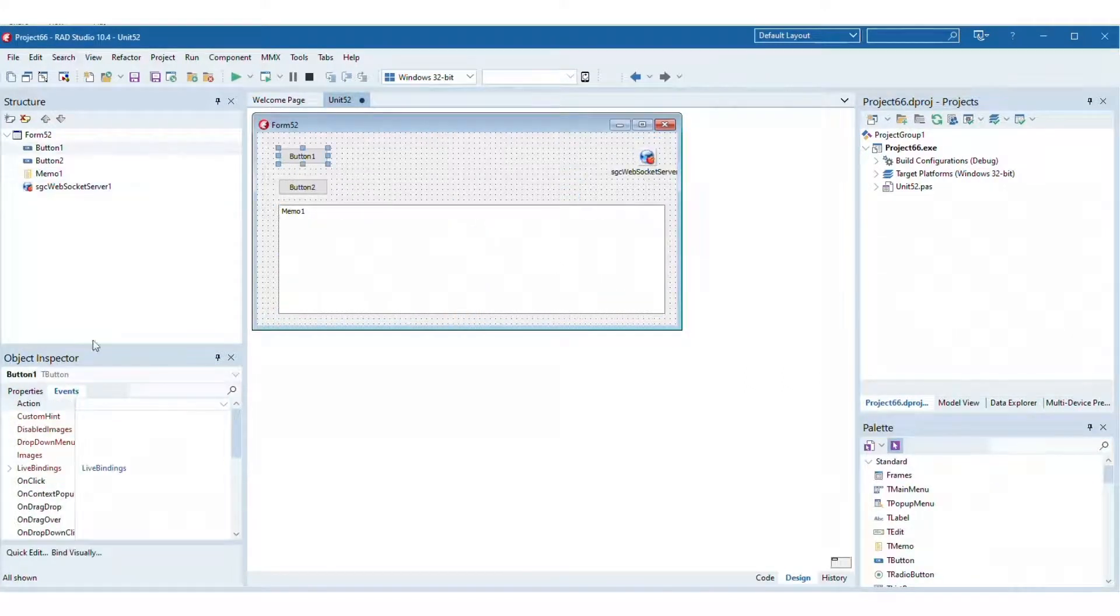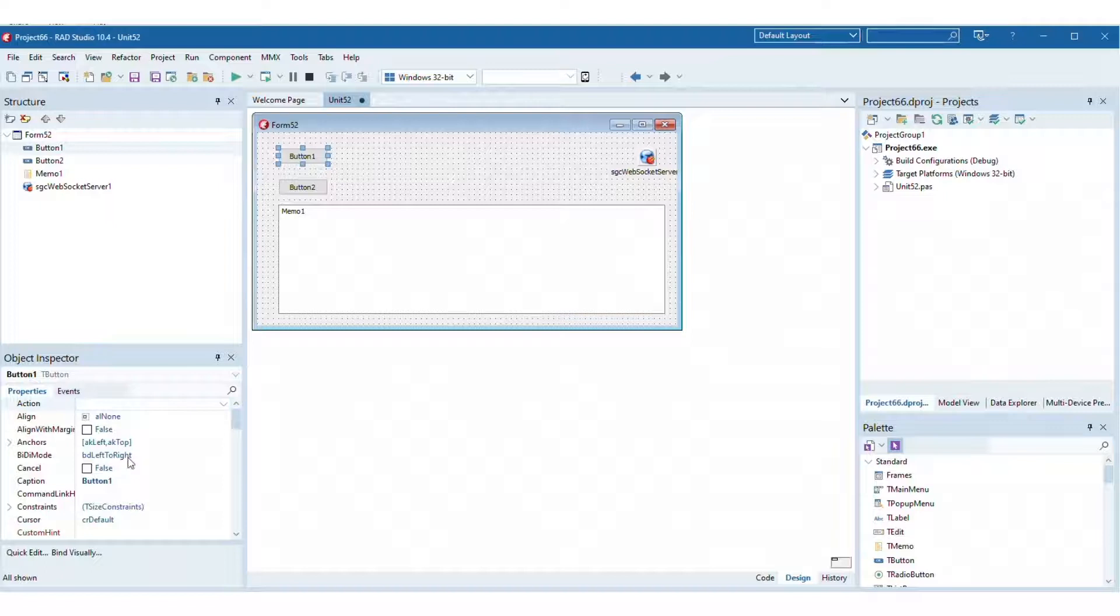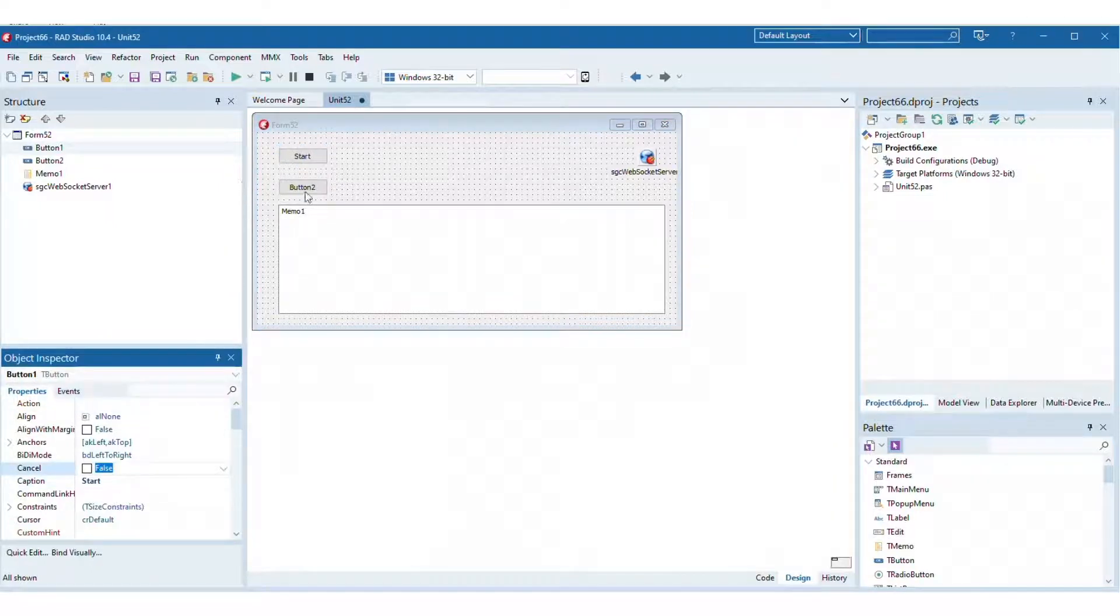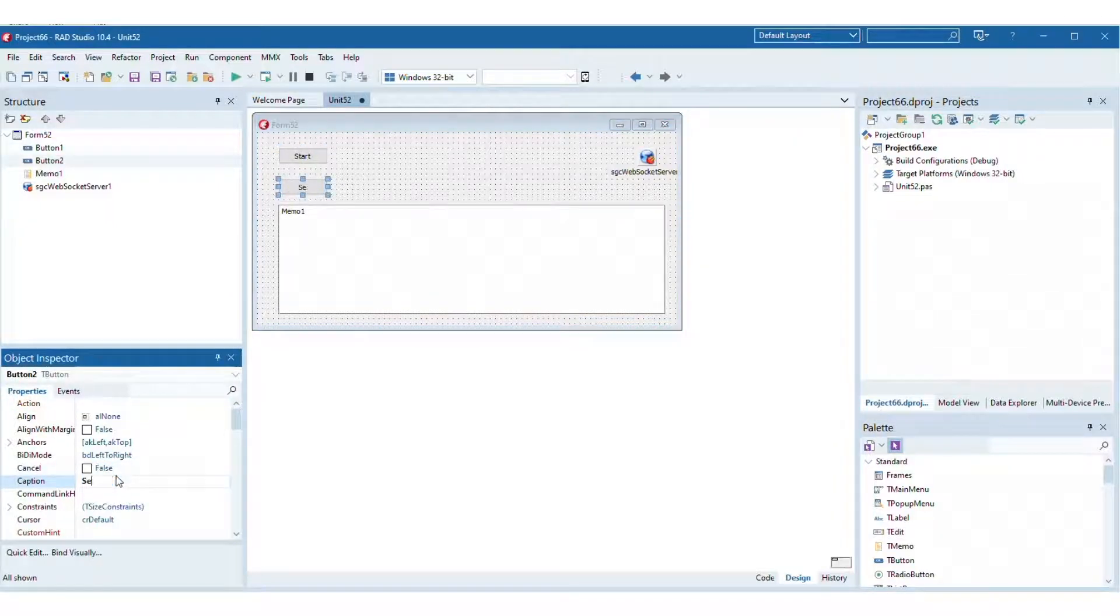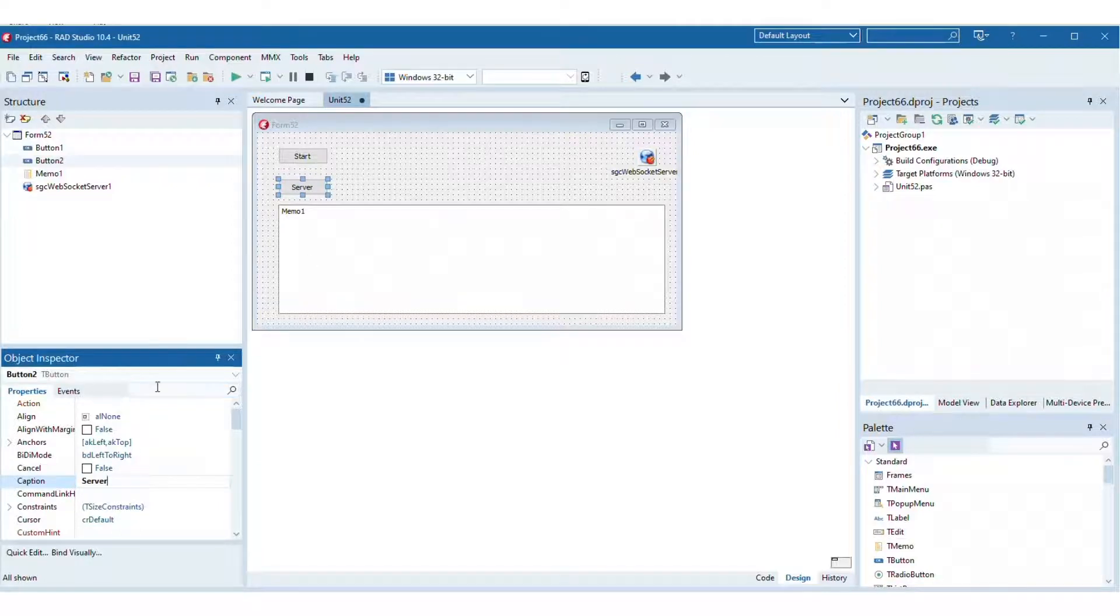Drop a new WebSocket server on the form and implement the start method setting the property active equals true, and implement the stop method setting the property active equals false.